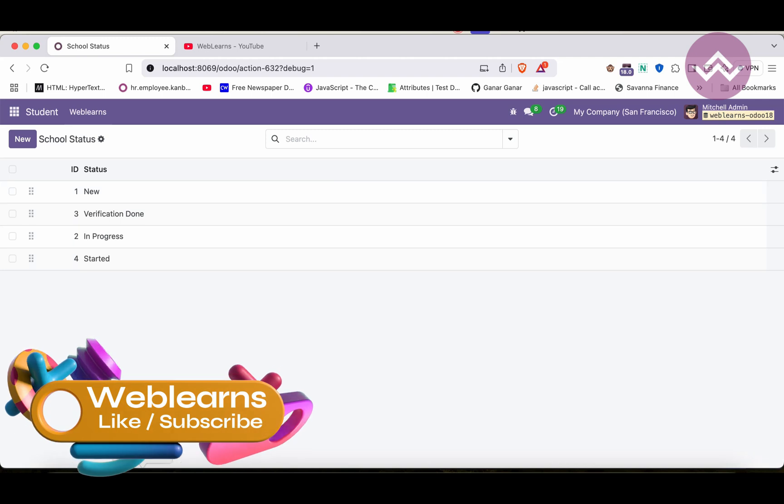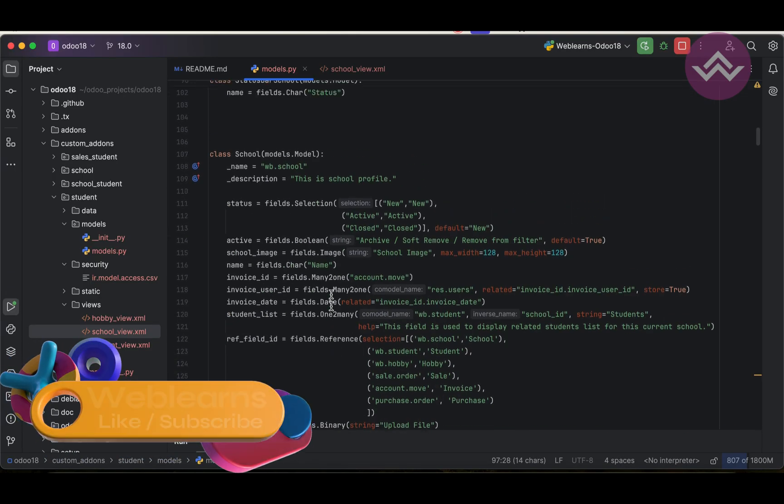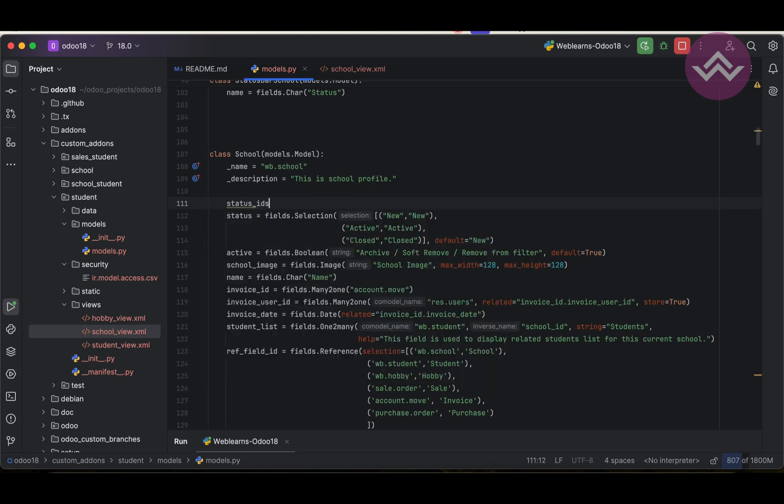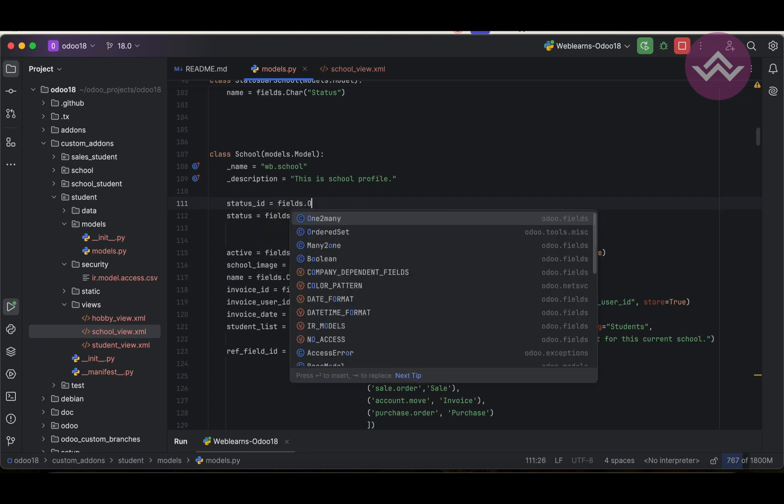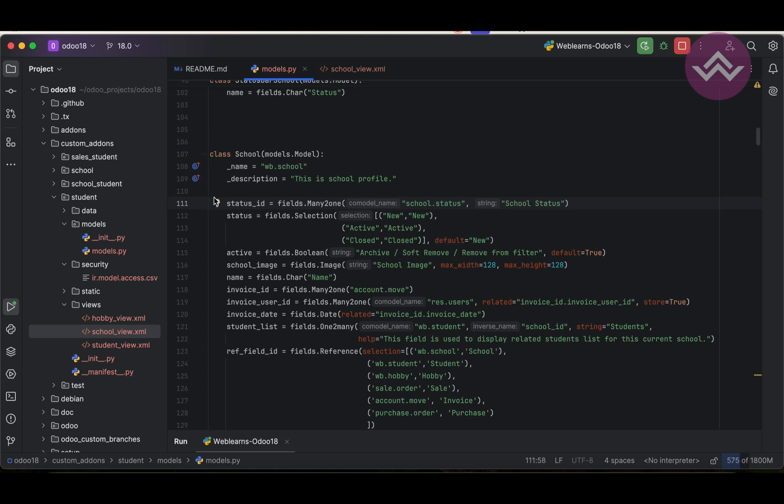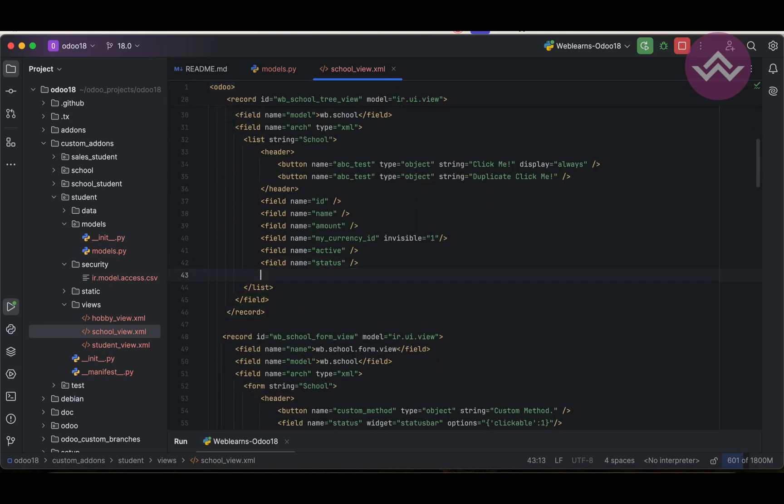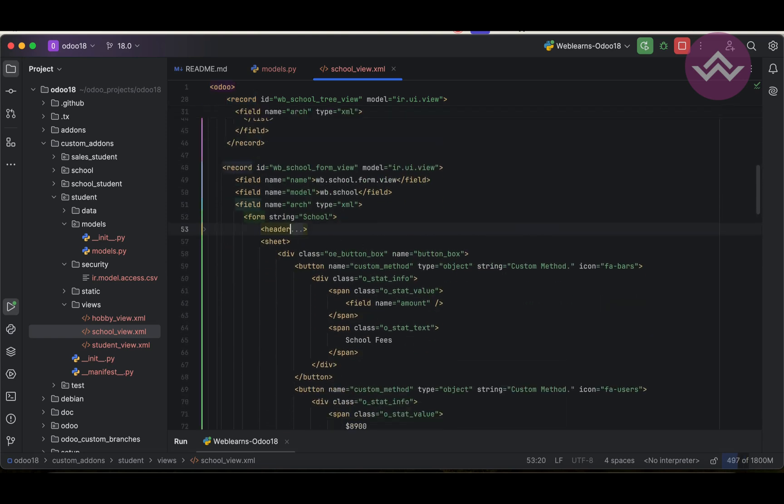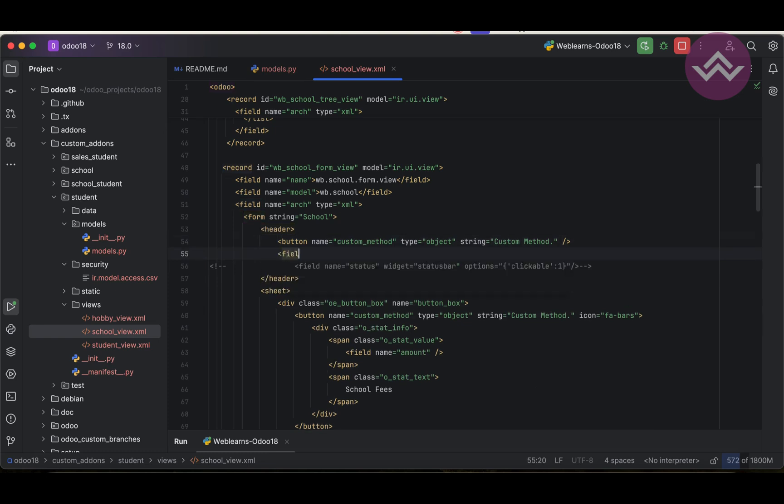Now it's time to add this model in the school model. Here, status_id field, fields.many2one. School status, like this. We don't need to define any default value as of now. Simple, we have to copy this one, display it here. Field name equal to this. We need to disable this one and this one. We can use like this, but we can use status bar.